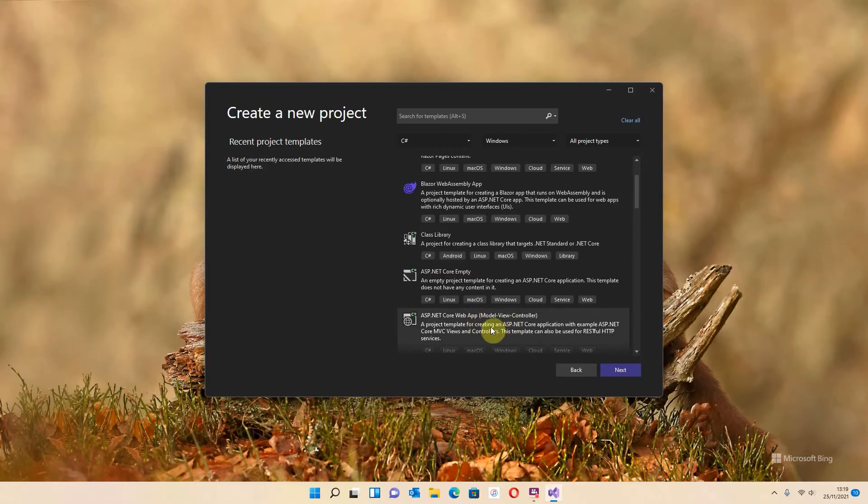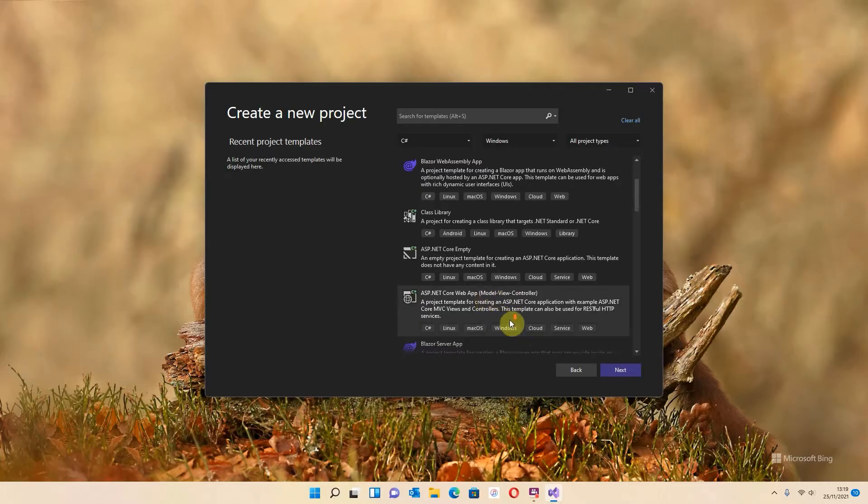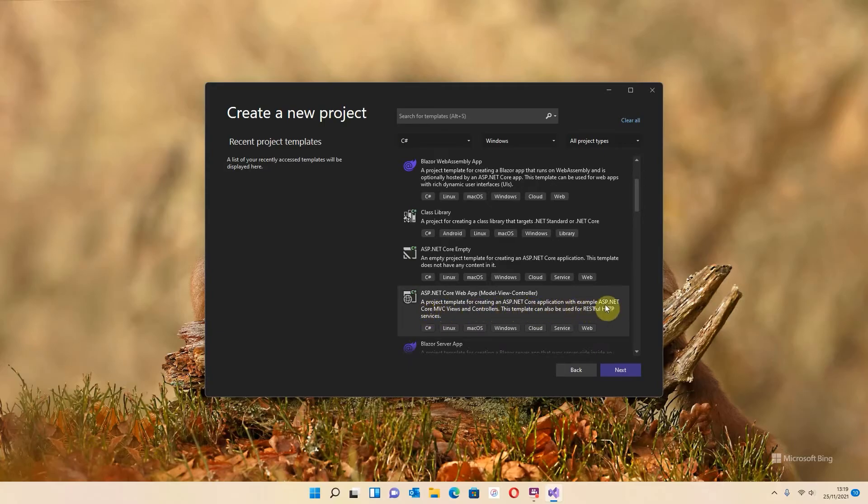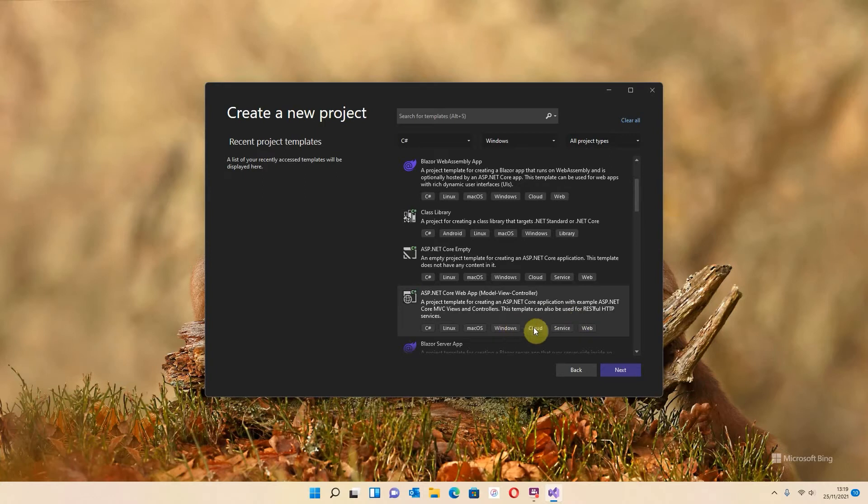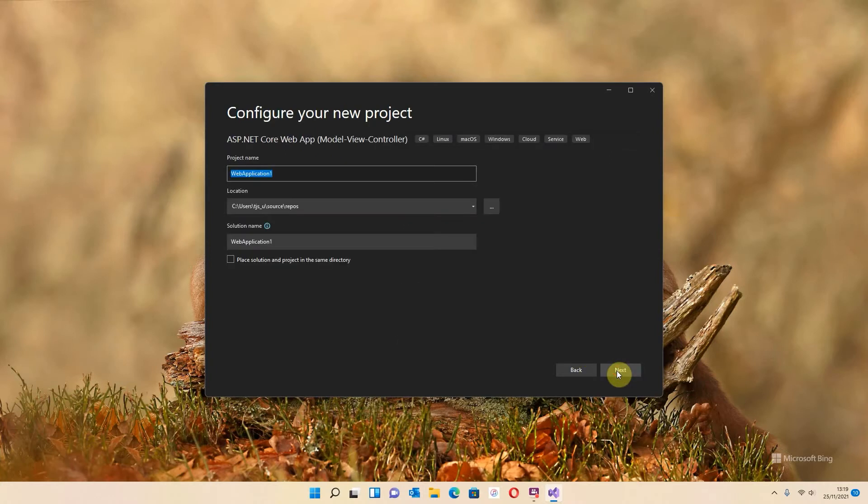I'm going to keep going down. This is the one I want you to use: the ASP.NET Core Web App Model View Controller. It says clearly underneath, a project template for creating an ASP.NET Core application with example ASP.NET Core MVC views and controllers. This template can also be used for RESTful HTTP services. So I'm going to click on that and hit next.